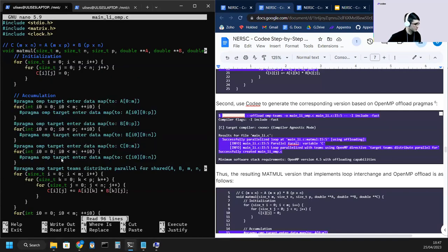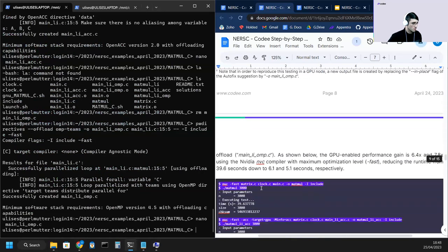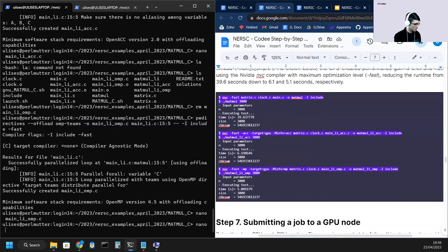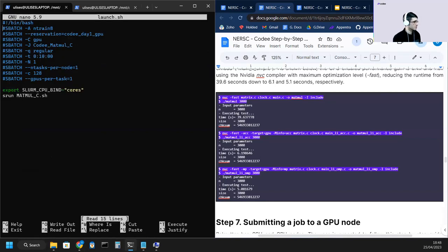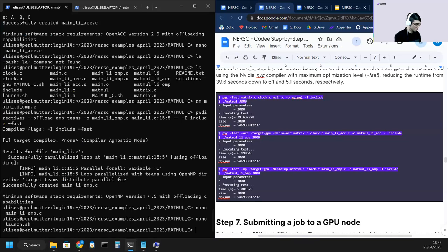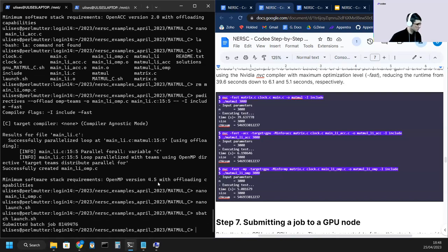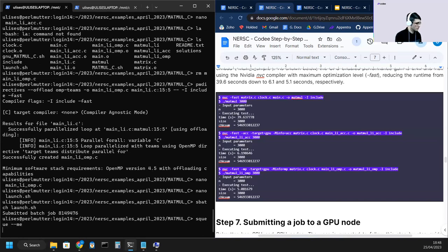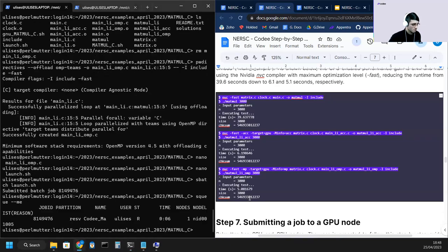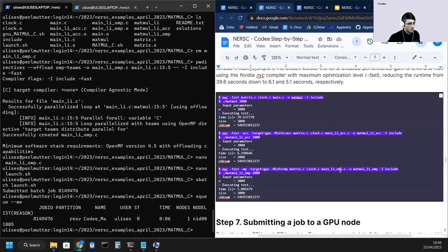We have prepared a launch script. You can just run it with this batch command. We'll see these results: 14 seconds for the original version; for the version optimized by Kodi with loop interchange; and then on top of that, offloading with OpenACC; and the same for OpenMP on top of the loop interchange optimized version — around five seconds.